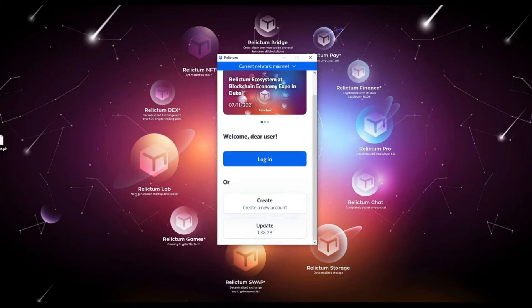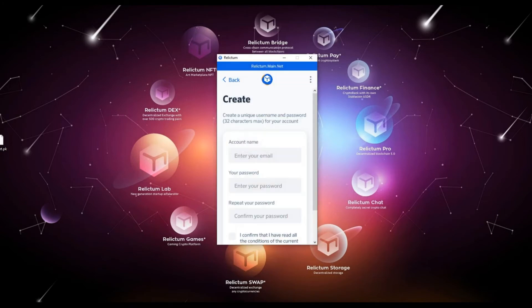To do this, select Mainnet at the top of the application and click the Create – Create a new account button. In this window, please fill in the basic data of your account.